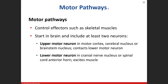When we were talking about the sensory pathways, we talked about what sensory information was being carried, and then we talked about how many neurons were going to be involved, called a neuron chain.